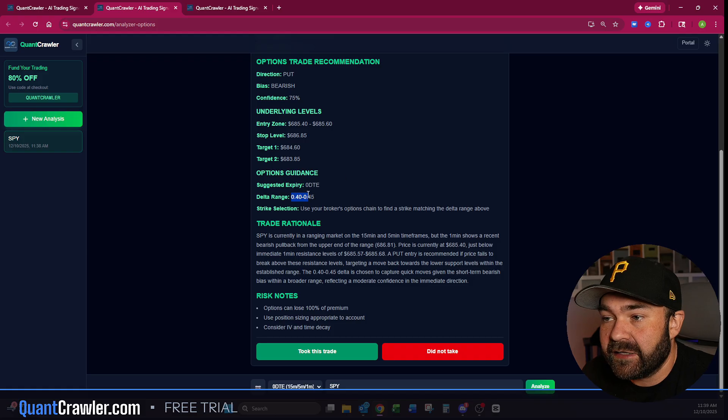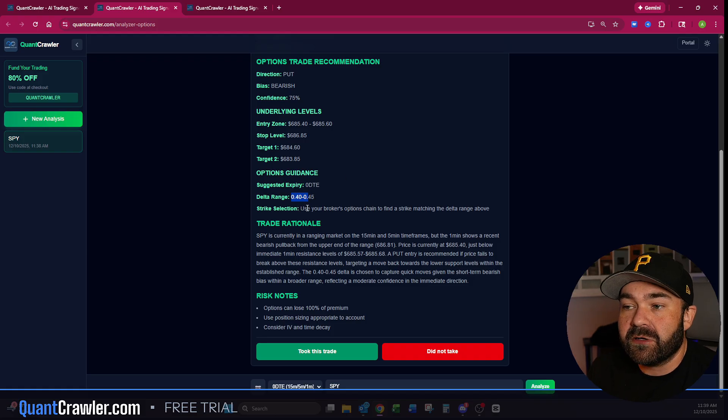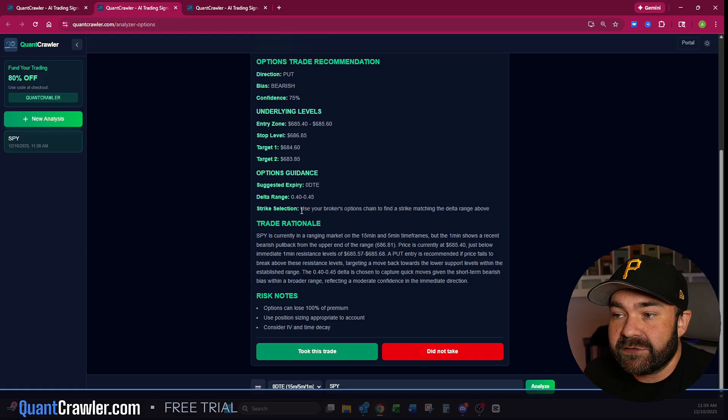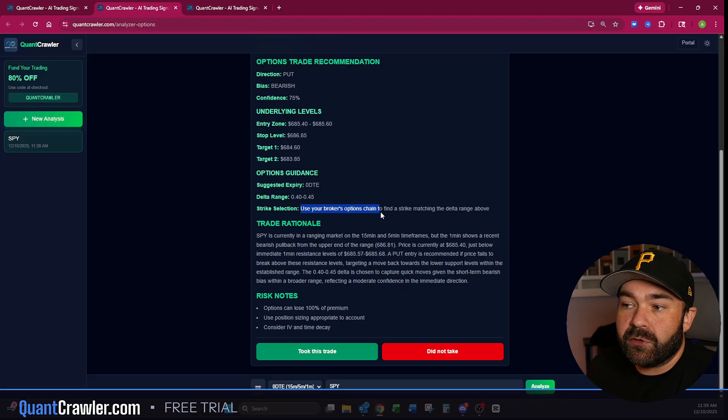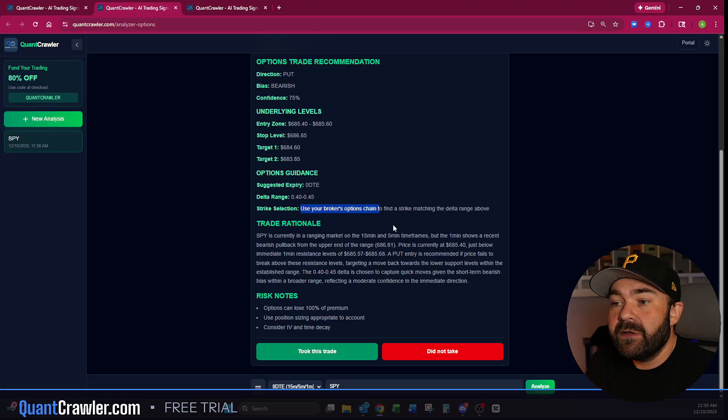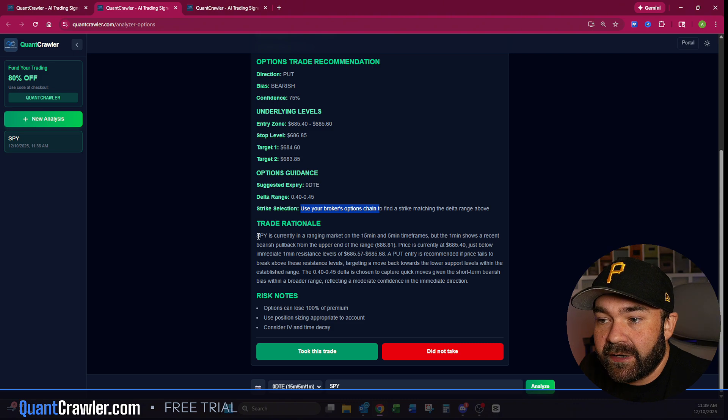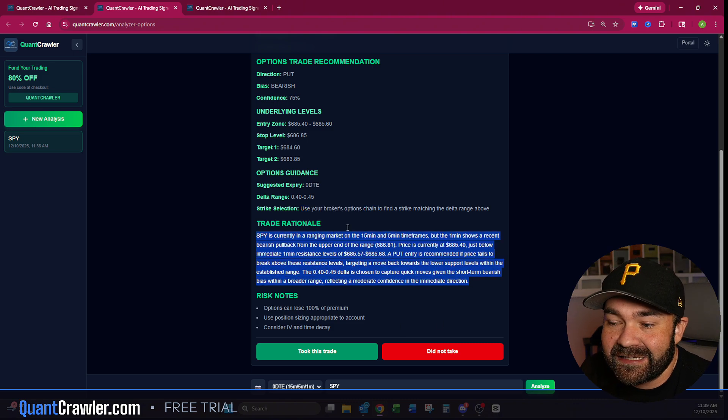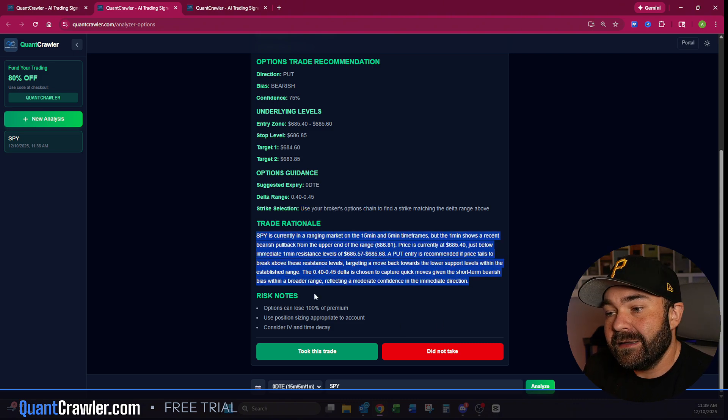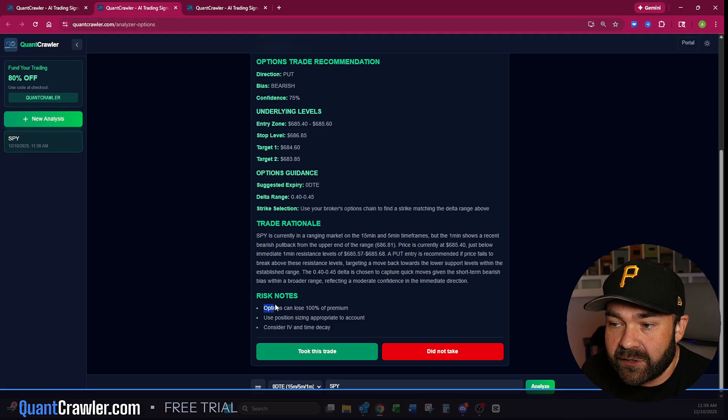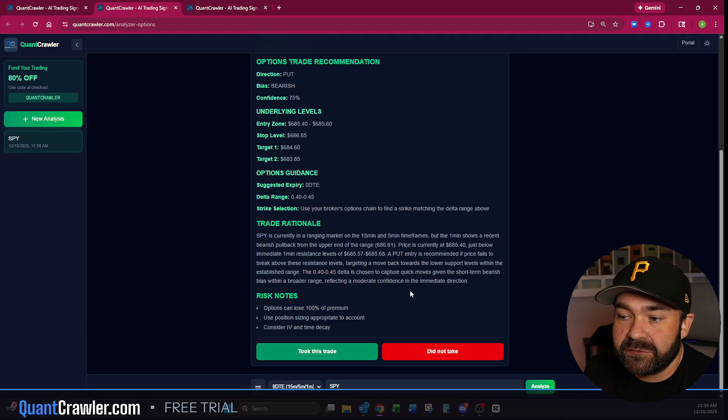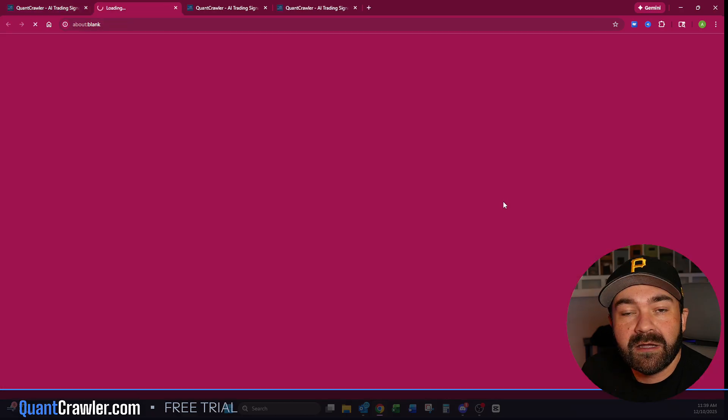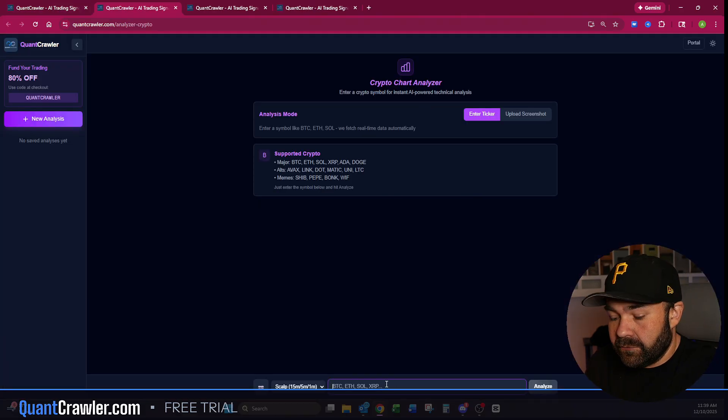Then strike selection—use your broker's option chain to find a strike matching the delta range above. Then it gives you the trade rationale right here of why it's seeing that, why it's saying that. And then of course the risk notes—like always, options can lose 100% of premium. That's why options are a ton of fun.